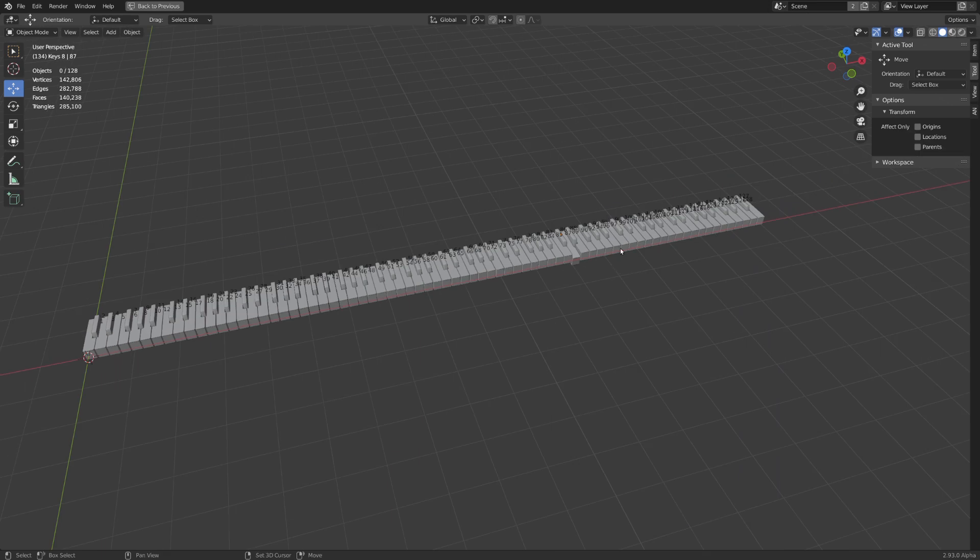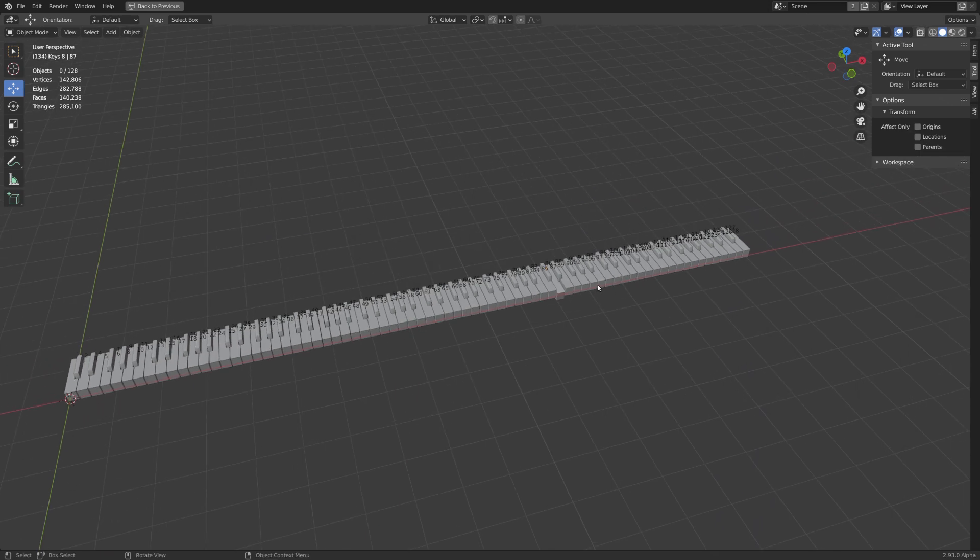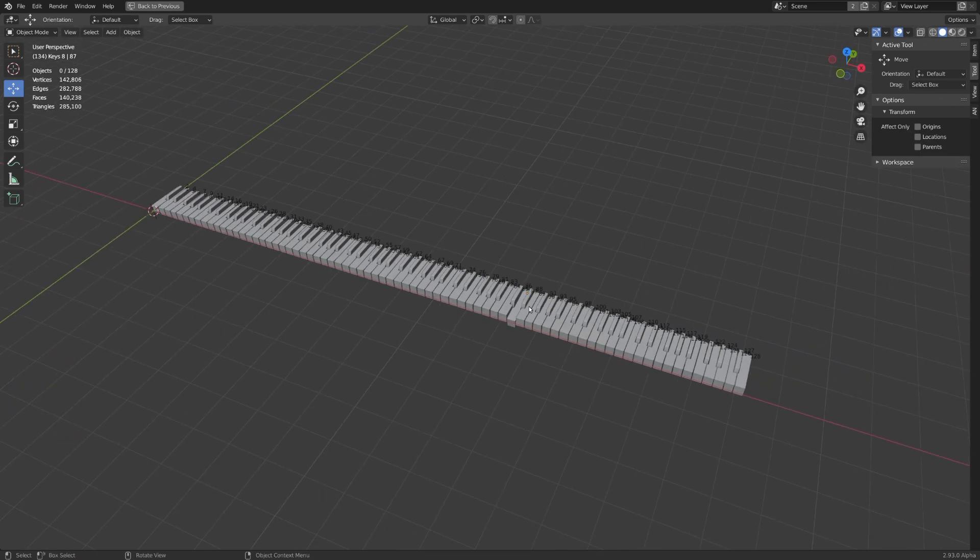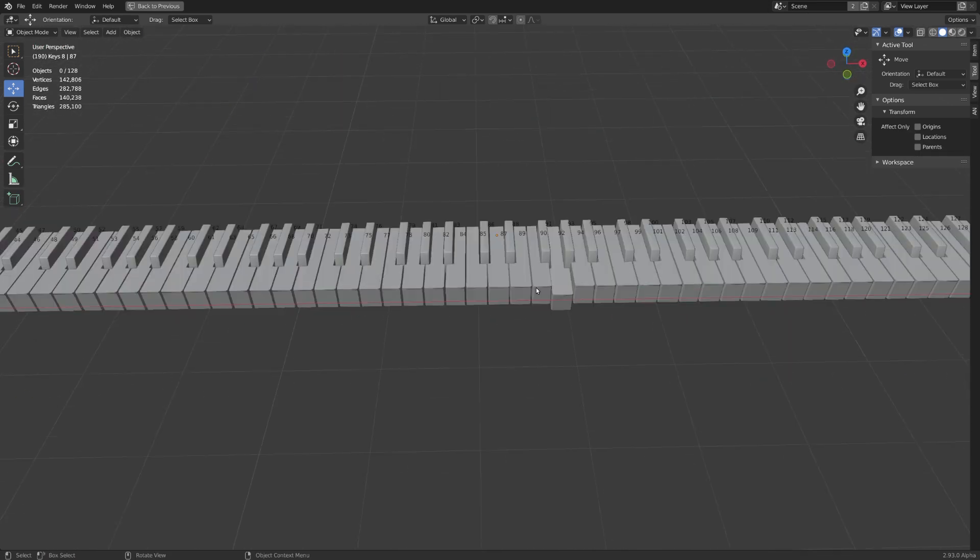This is how we can use a MIDI file to drive a piano animation. If you found this tutorial helpful and if you learned something consider liking and subscribing. And we'll see each other in the next video next Saturday.